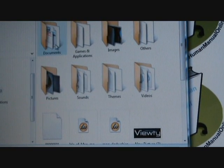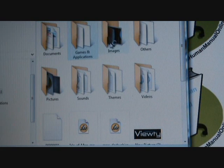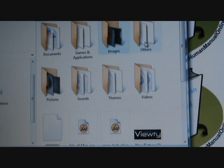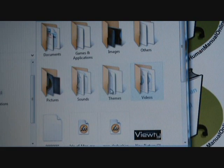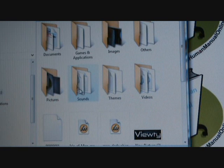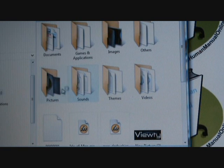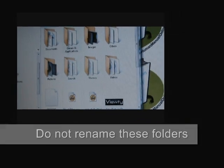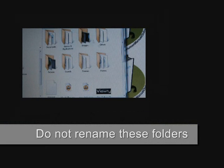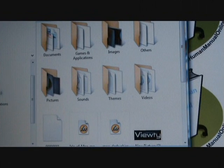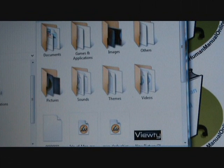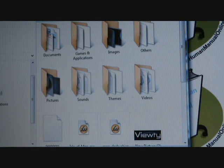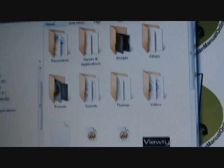Now you will pick up some key folders: documents, games and applications, images, others, videos, themes, sounds, and pictures. Now these are preset folders not to be changed or renamed. Don't create folders inside folders because the handset won't pick them up.